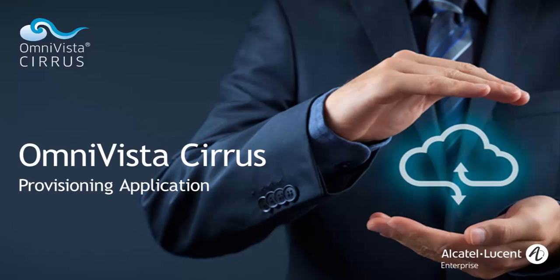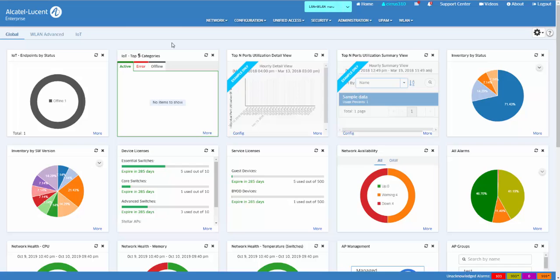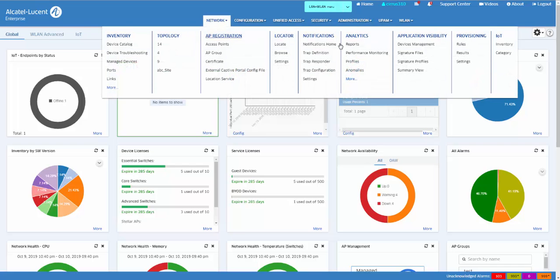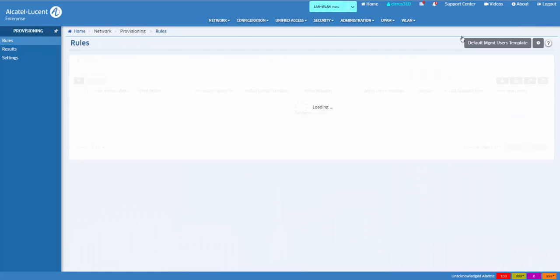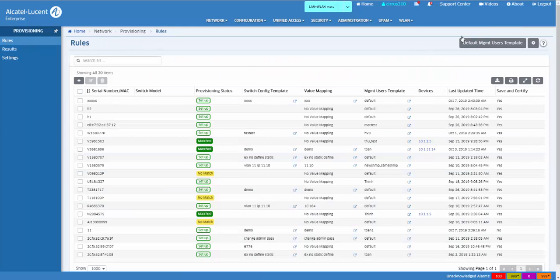Template-based provisioning provides a simple approach to provisioning AOS switches, providing automated and centralized management and remote device deployment from OmniVista template-based provisioning applications.